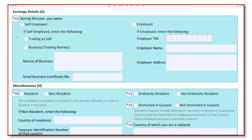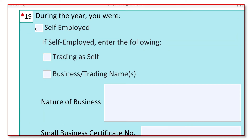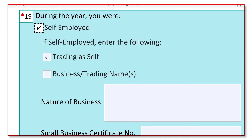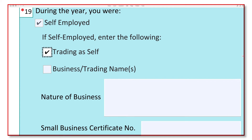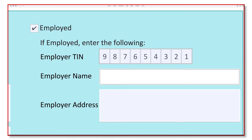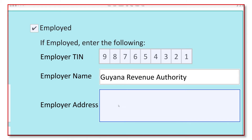Sections G and H are also relatively new additions to the return. It is compulsory to state whether you were self-employed or employed during the year of income. If you were self-employed, tick the relevant boxes, state the nature of the business, and if applicable, your small business certificate number. If you were employed, you must include the employer's TIN, name, and address.